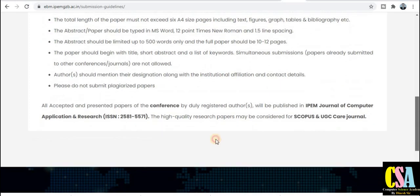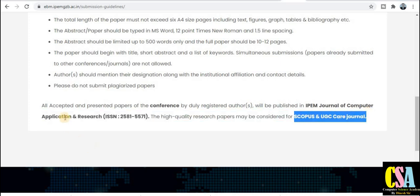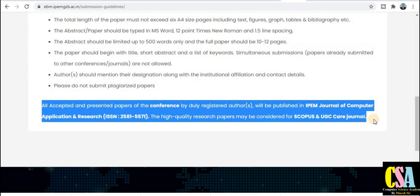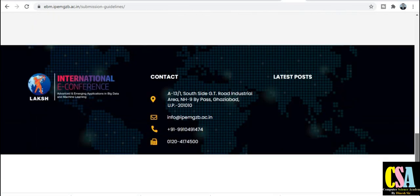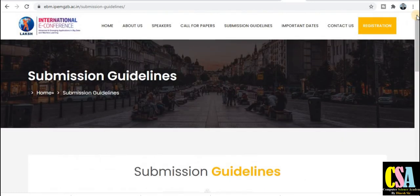All submission guidelines are available here. The most important thing: the paper will be published in the IPEM Journal of Computer — the ISSN number is already provided. If your research paper or manuscript is of really good quality in your topic, it will be considered for the Scopus index and UGC CARE journal. This is a golden opportunity to publish in a Scopus indexed and UGC CARE listed journal. Contact numbers, email IDs, and mobile numbers are all given here for any queries.